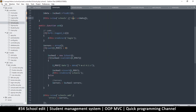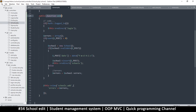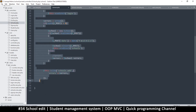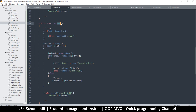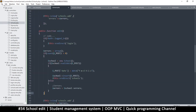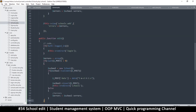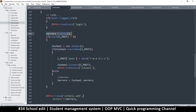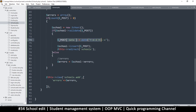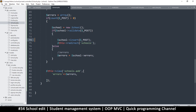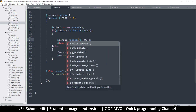Now I need to go to my controller. I'll copy the entire add function, paste it below, and rename it to 'edit'. We'll come back to fix this later. Since we are editing, we won't need to add the date — otherwise we'd erase the current date — so I'll remove that. Instead of insert, this will be update.